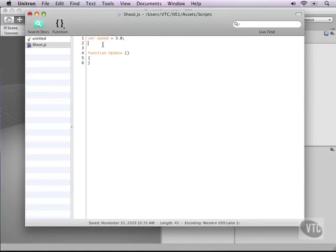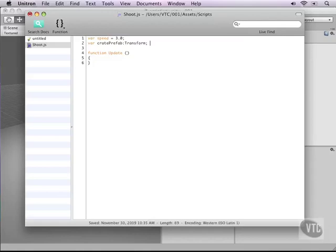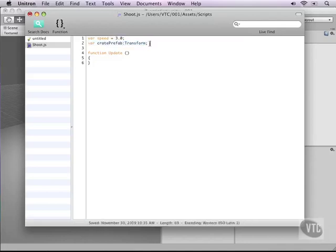We need a second variable and this variable we'll call create prefab and let's make this of the type transform. As you can see I'm not using an equals sign here. I'm just using a colon and then transform to make sure that Unity knows that this is a transform variable so in that way it will point back to a game object.